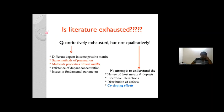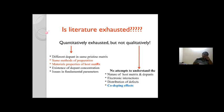But qualitatively, no. Our understanding of the nature of the host matrix and the dopant is very limited. Even when it comes to co-doped effects, we do not consider dopant-dopant interaction itself. The literature on co-doped titania has not even reached a threshold level; there is still much room for research. Quantitatively exhausted, but not qualitatively.